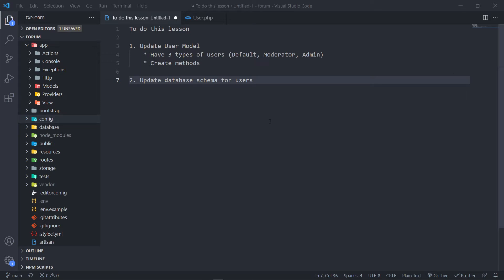You can obviously use different models and use roles and permissions and stuff like that as well. But in our case, we're only going to stick to one user model and we're just going to assign a default type to that user — default, moderator, or admin. Then we're obviously going to update our schema for that.